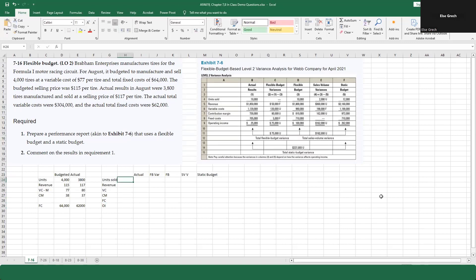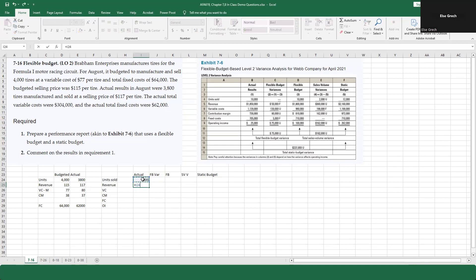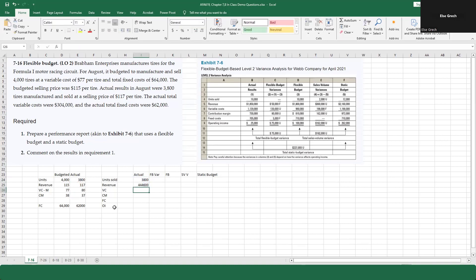We're doing the exact same thing here, but I'm going to pull from my data area so that if I want to change something it'll automatically adjust everything. I've got the actual units sold and the revenue. I want to do totals, so I'll take the actual units sold, freeze it, and multiply by the actual price of $117.